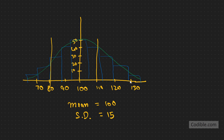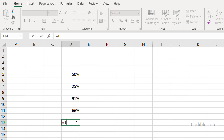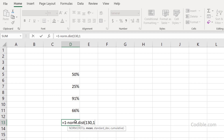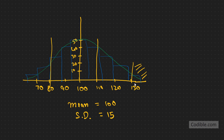What is the likelihood that the supermarket might sell greater than 130 cartons of milk? The way to do that is: 1 minus NORM.DIST(130, 100, 15, 1). There's a 2 percent chance — a very small chance — that the supermarket might sell more than 130 cartons of milk.